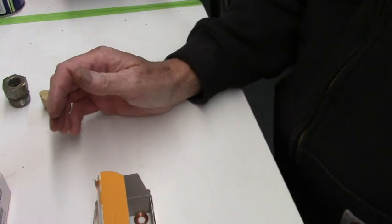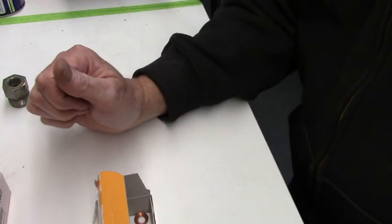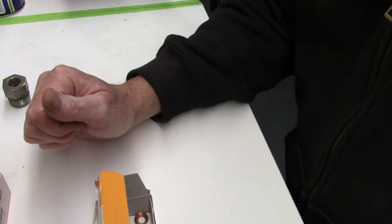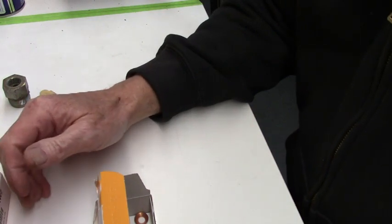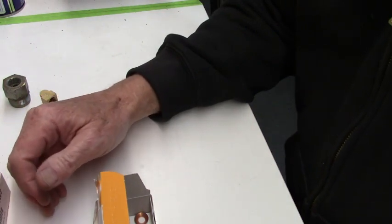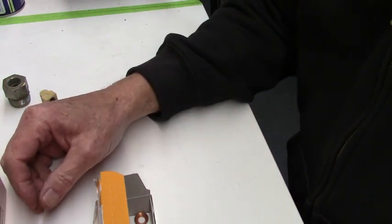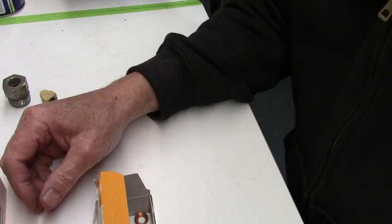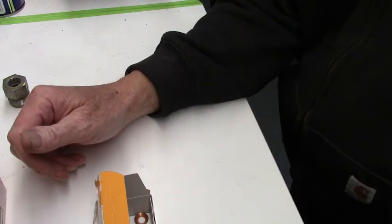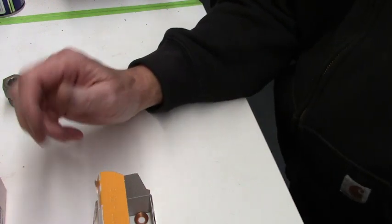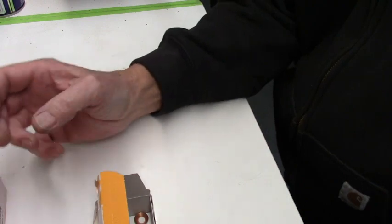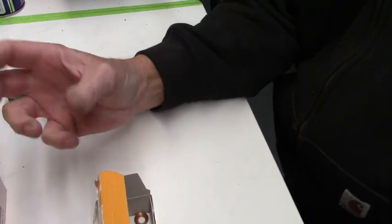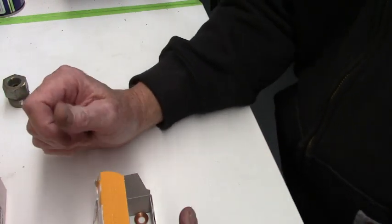You'll also get multi-carbs like Corvette Tri-Powers and 446-packs. They'll have those steel lines, junction blocks, and there's a lot of fittings there.